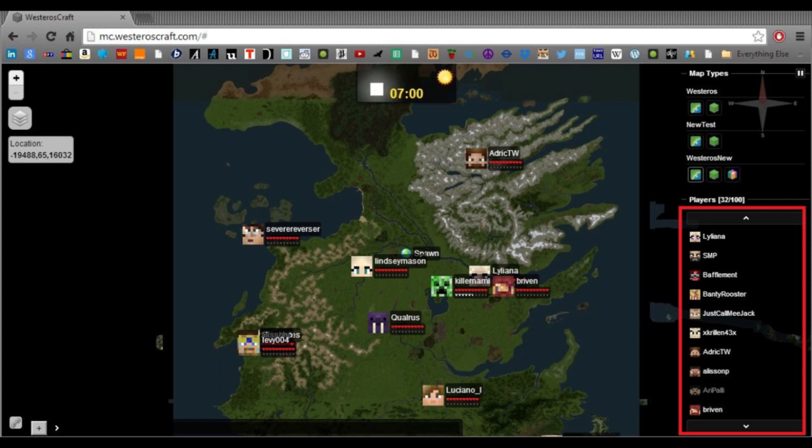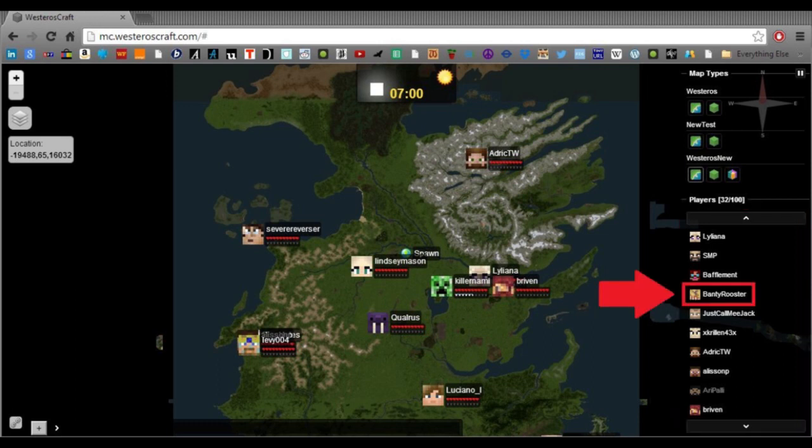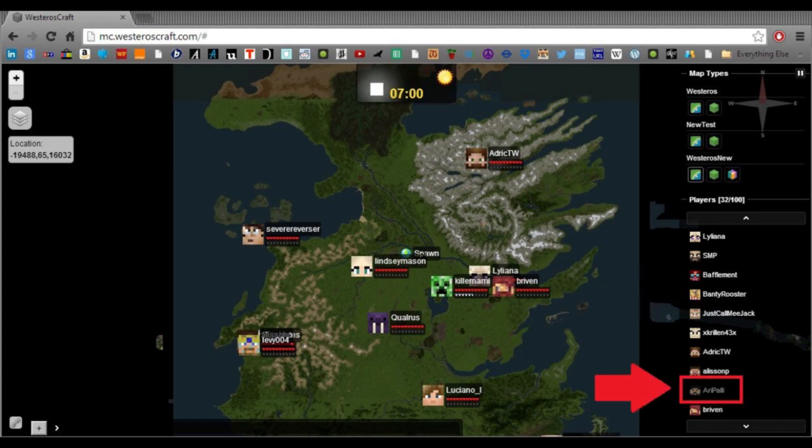If their name's in white, it means that they're already on the map that you're looking on. But if they're on a different map, say they're in test trying out some different ideas, their name will be in gray. But you can click on that, and it will take you to the test map.